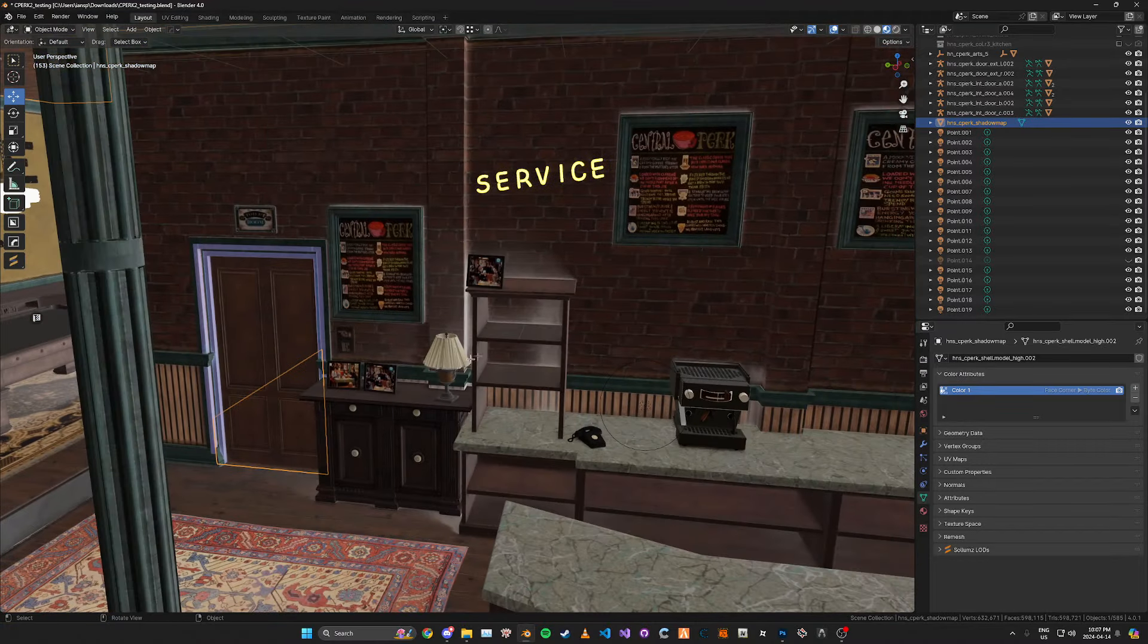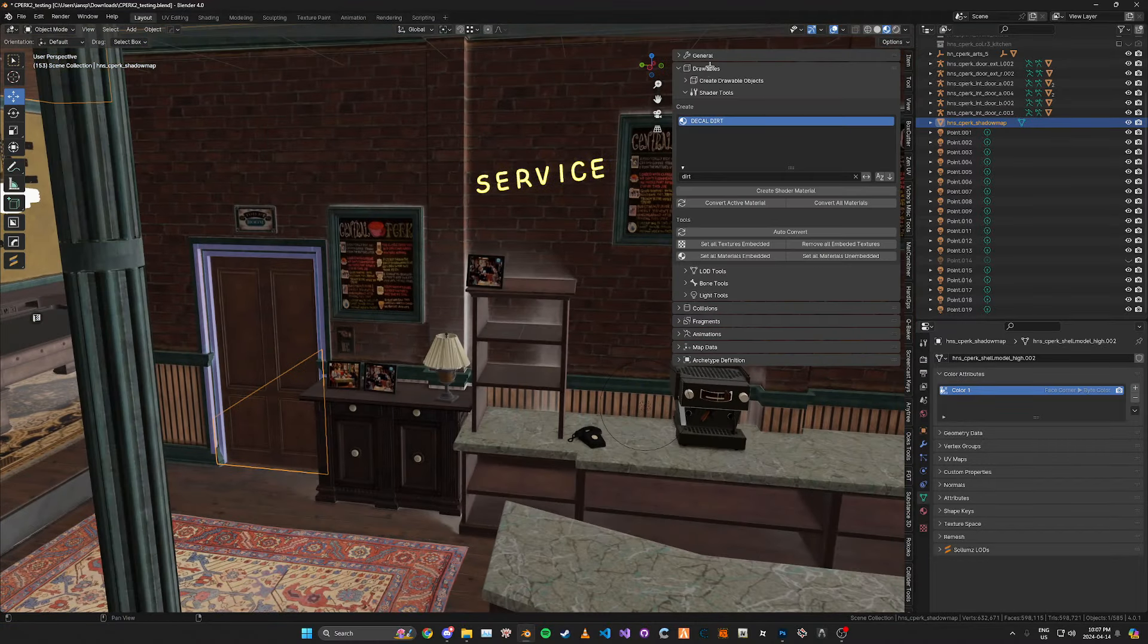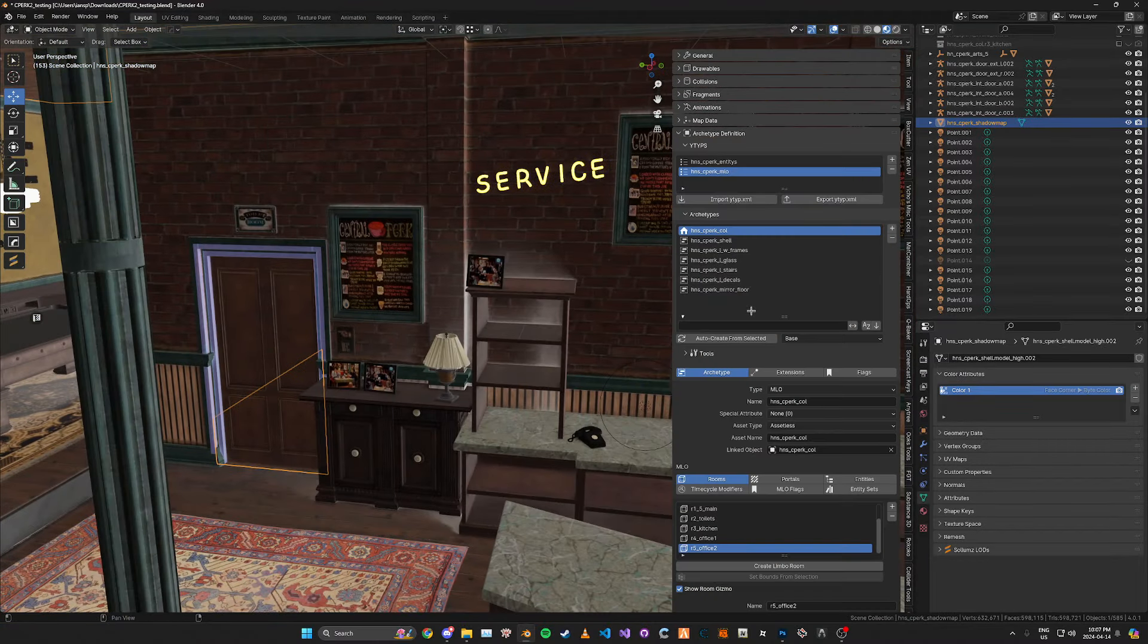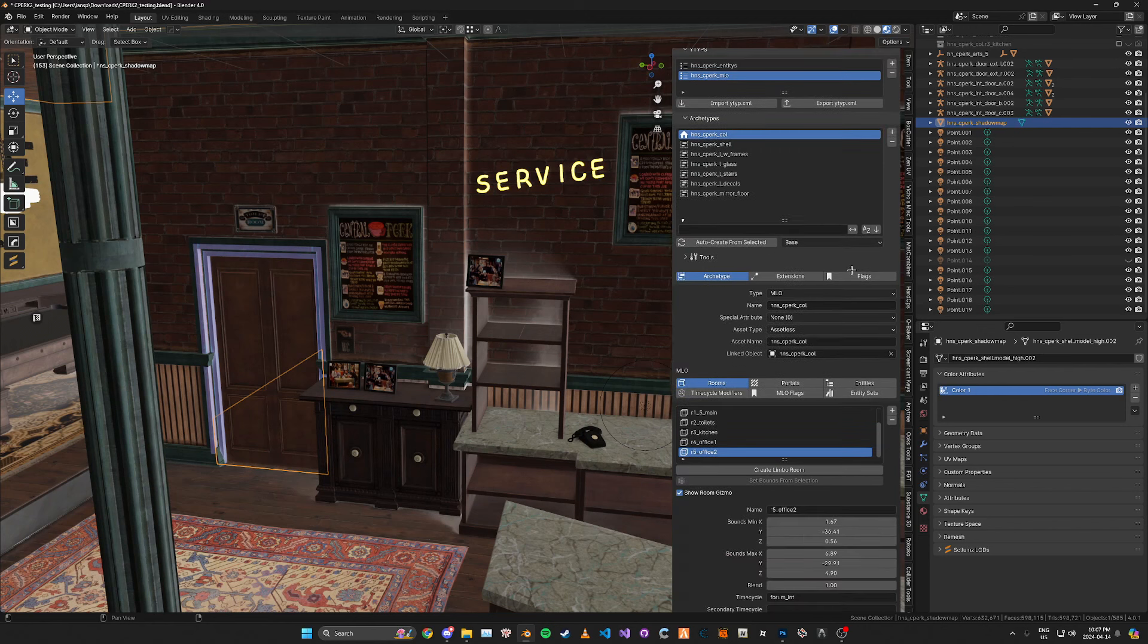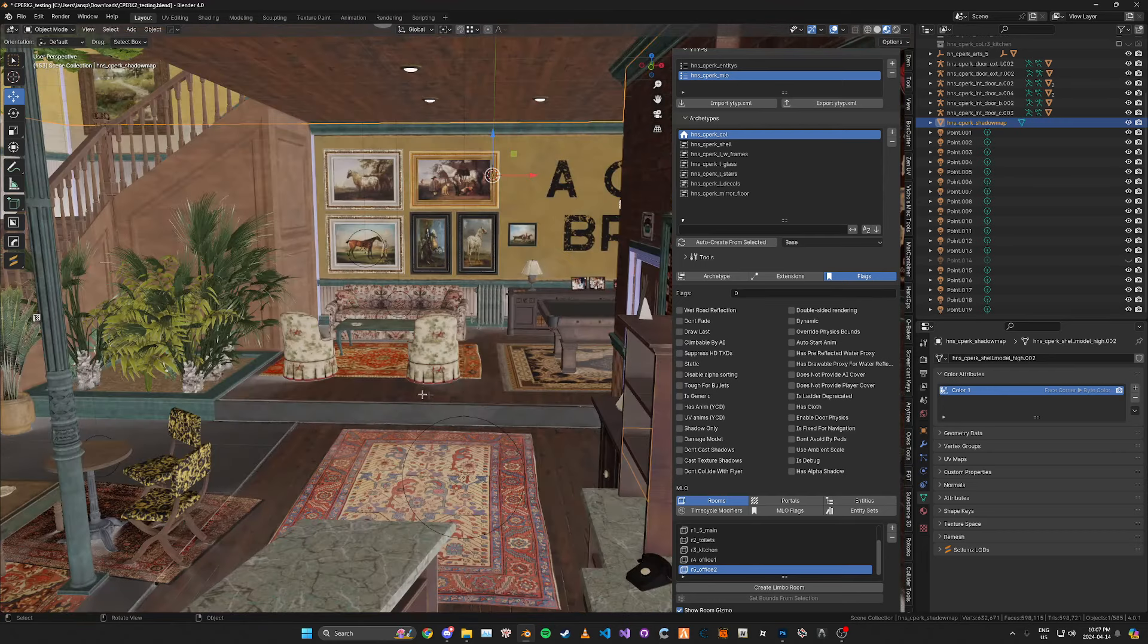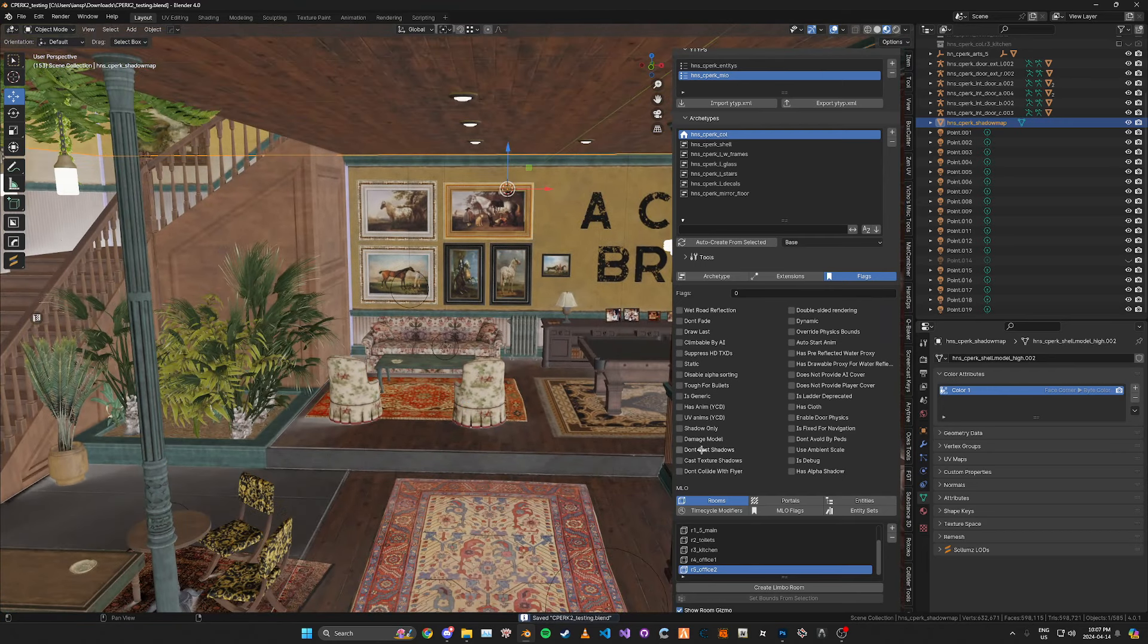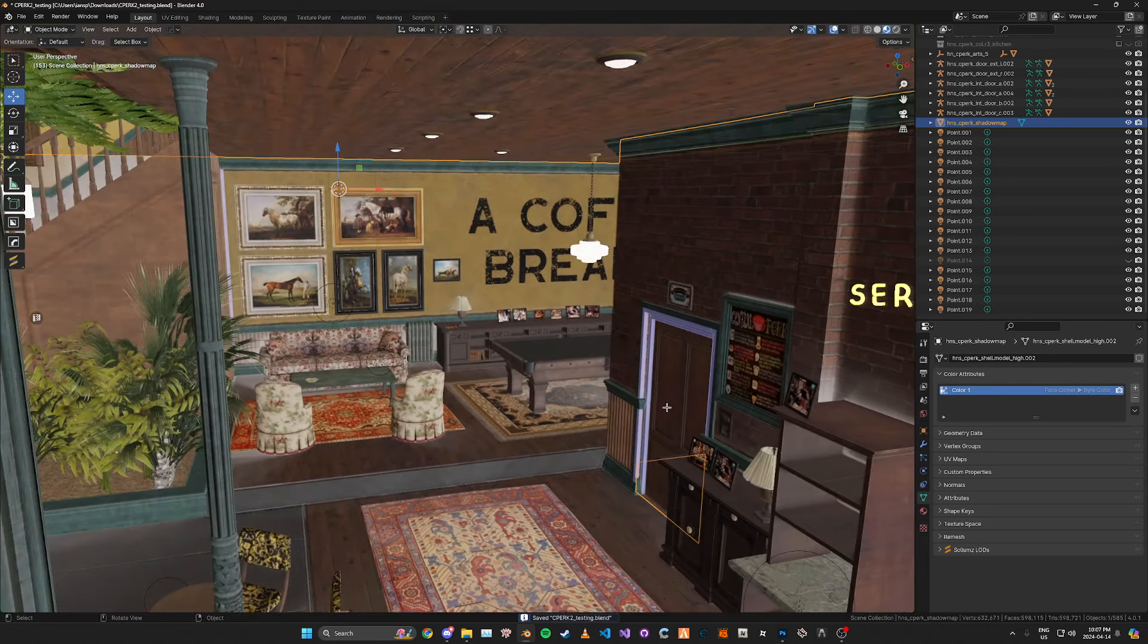And then I should mention that for the archetype properties you need to make sure that it has the flags don't cast shadows so it doesn't cast shadows over nothing. And that's pretty much it honestly.